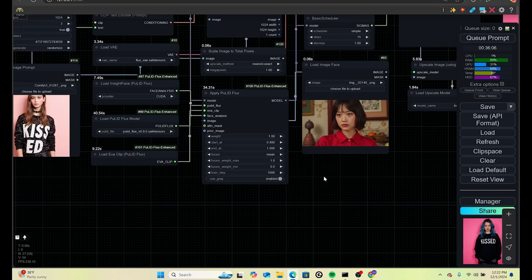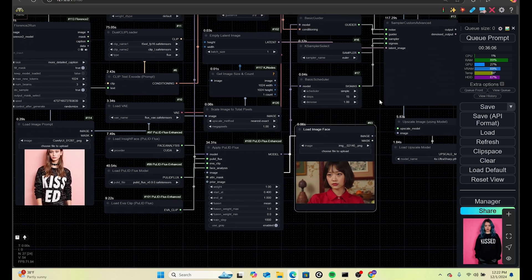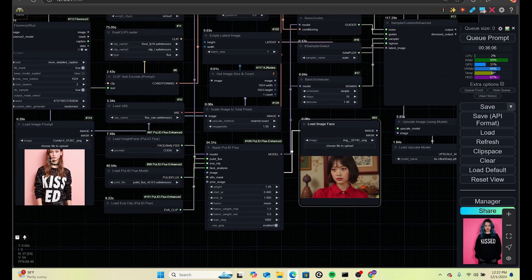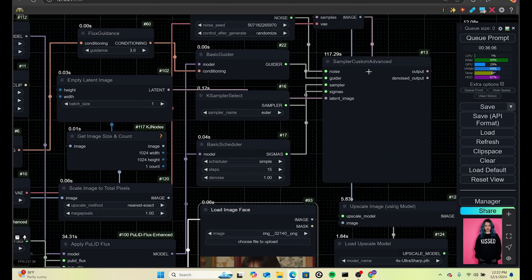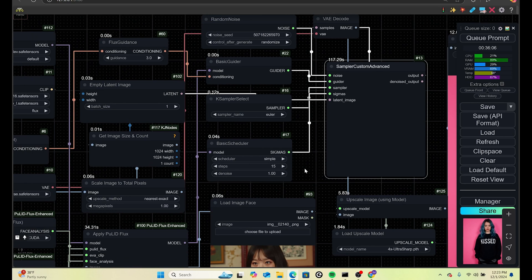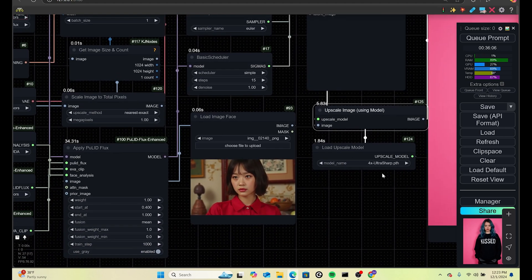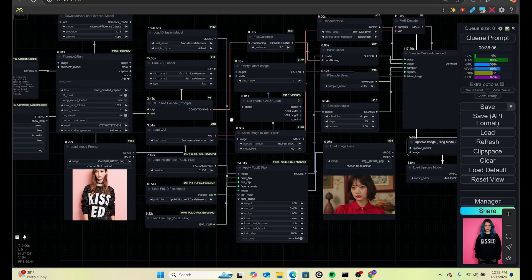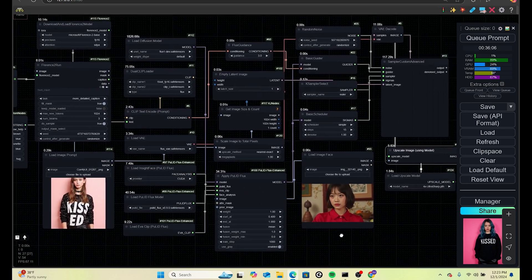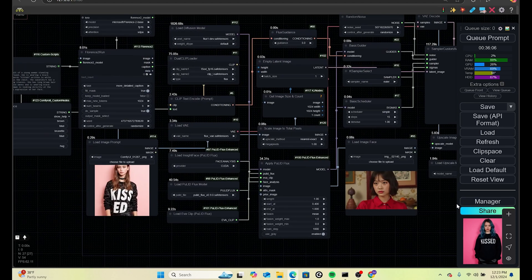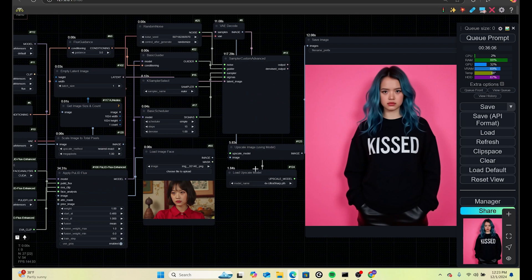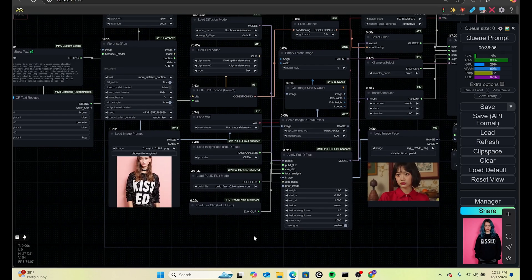The fusion method is set to 'fusion' — you can also use 'concat' or whatever else you want. The image face node is where you load an image of the face you want to apply to the target image. That feeds into the sampler custom advanced node, adds some noise, and all of that goes into our upscale using Roku upscale with Acure Sharp and the upscale model. Once you have all that done and run the prompt, you get the output image — you can see it took the face, put it on the model, replaced brown with blue, and kept the overall feel of the original picture.